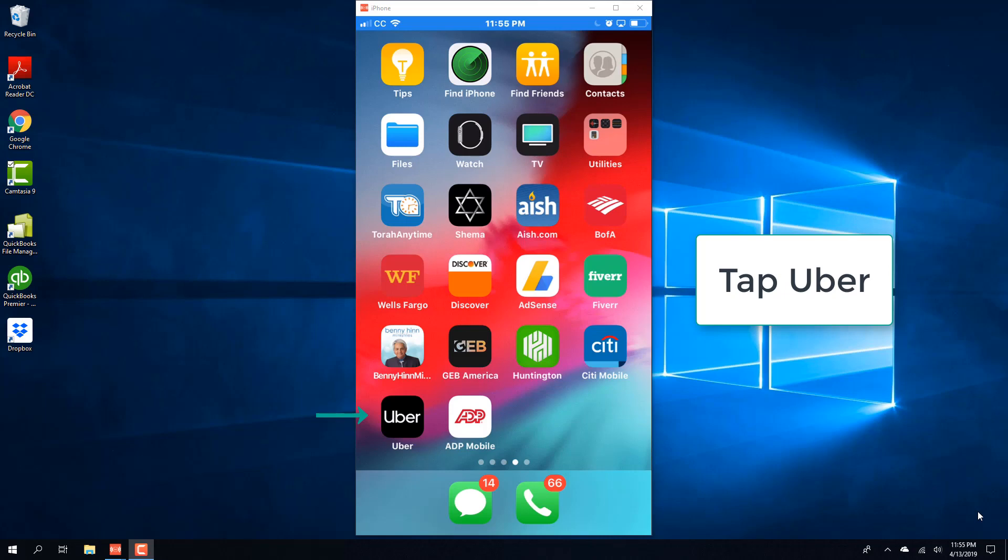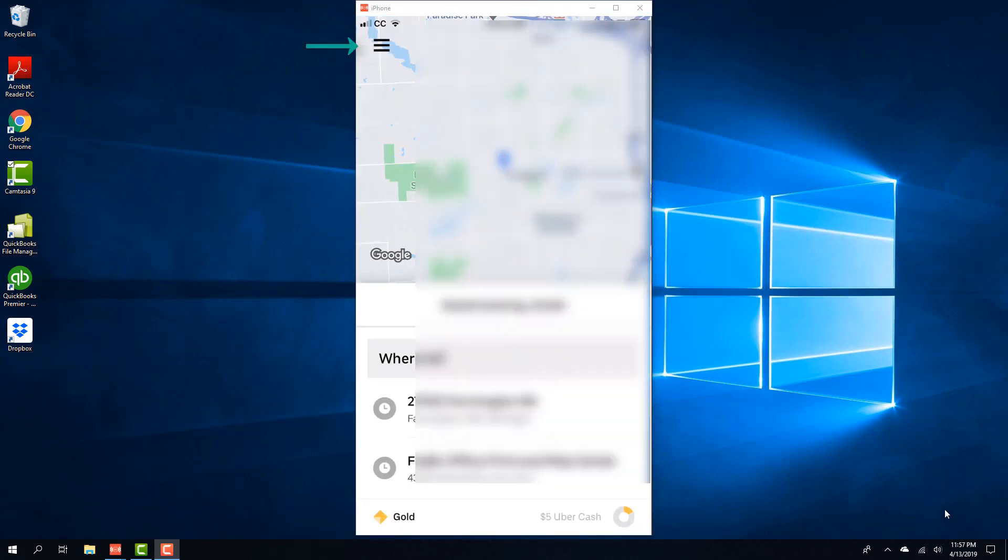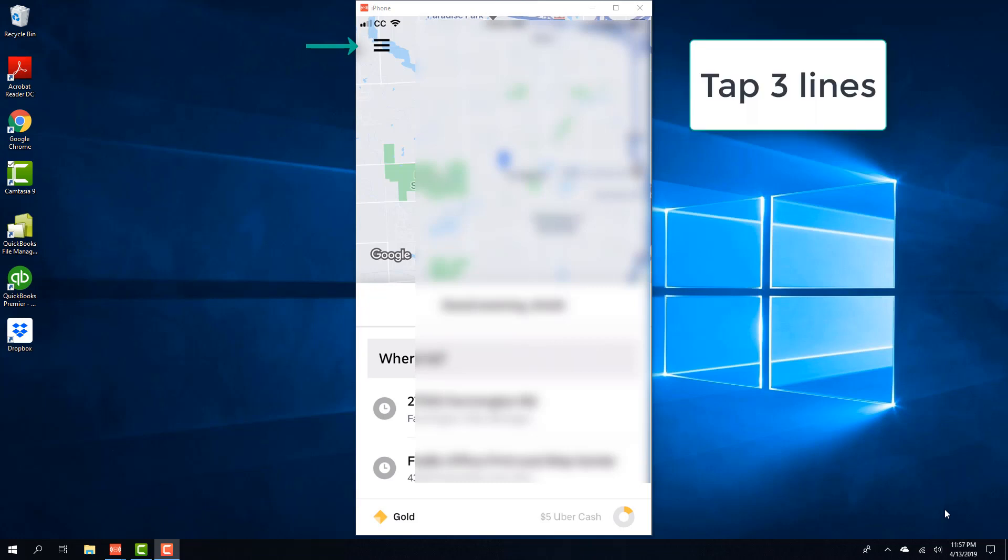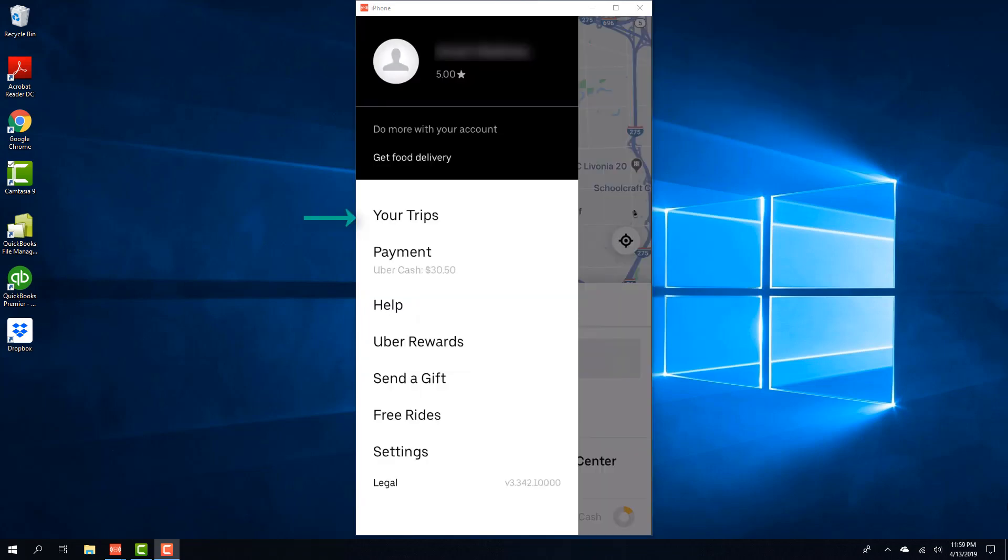So in order to do that, tap on the Uber app and then tap on the three lines on the top left, and then tap on your trips.